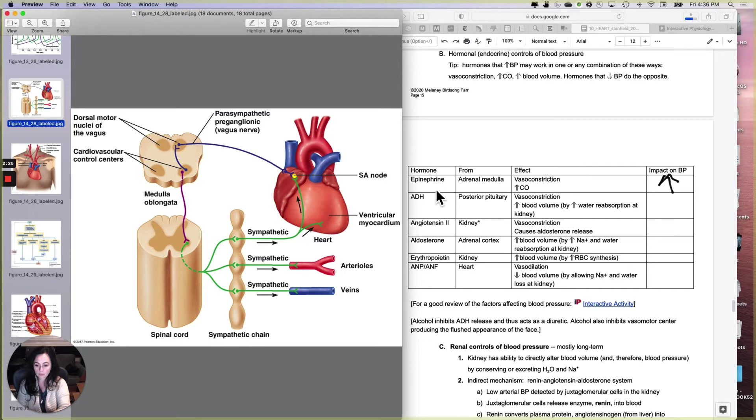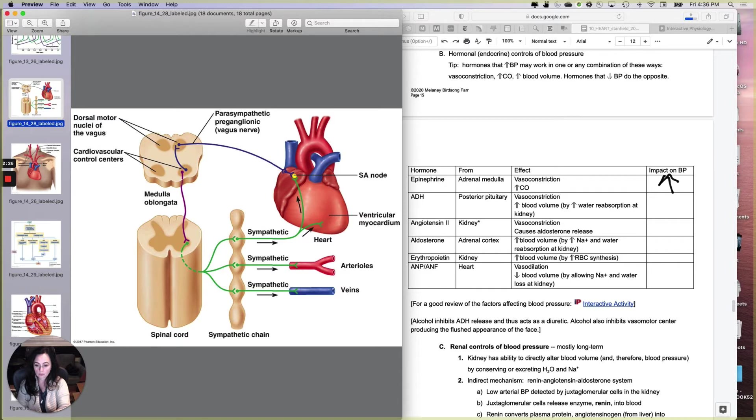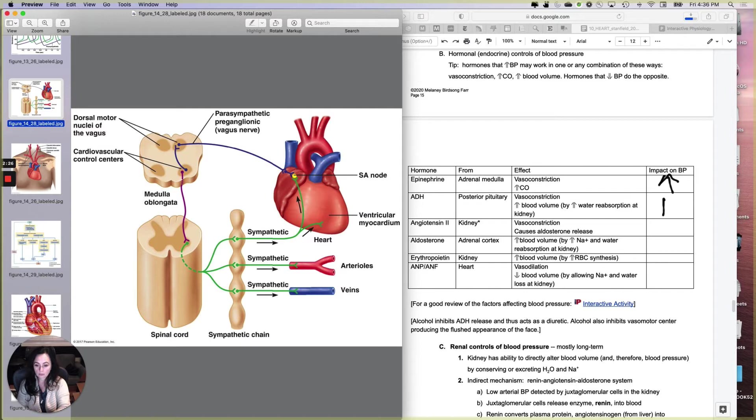Okay, how about ADH? ADH comes from the posterior pituitary. That's no big mystery. And it does two things. We learned it before. It causes vasoconstriction, which is why it is called vasopressin sometimes. And it also increases blood volume because it increases water reabsorption at the kidneys. So basically, the first one was pump and tubes, and this one is tubes and volume. So vasoconstriction and increased blood volume, and that increases blood pressure.